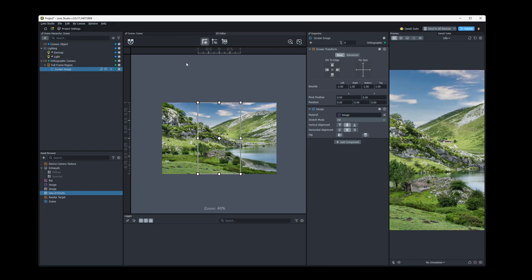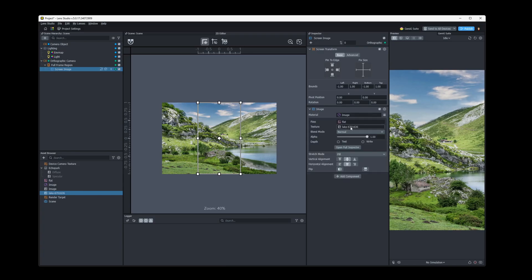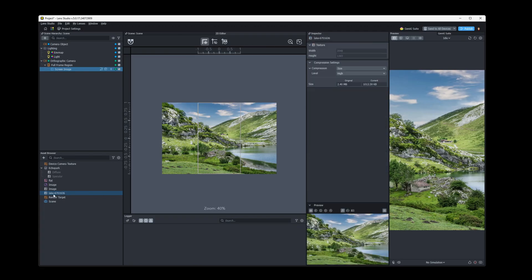Here in my project, I've already added a screen image. And for that material on my screen image, I've already set it to this lake texture that I downloaded from Pixabay, which is a great source for free images. Now, if we select this image here in the asset browser, we can view the compression settings that let's optimize our image.